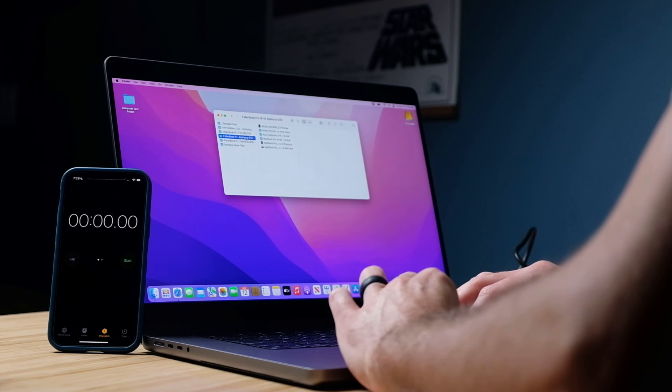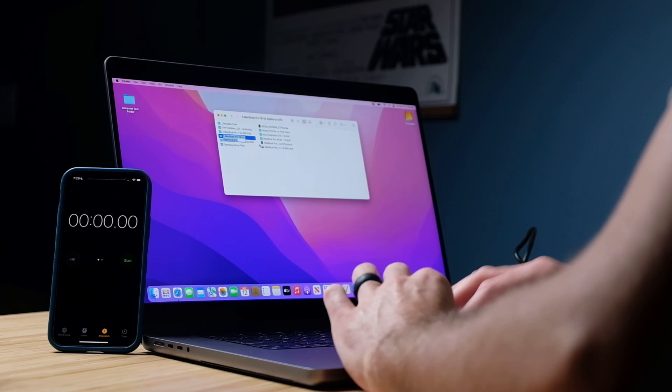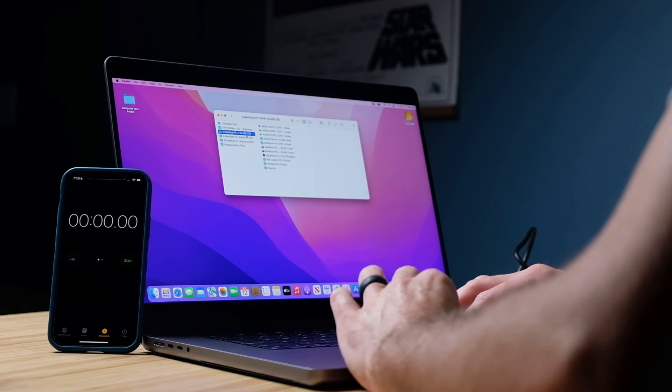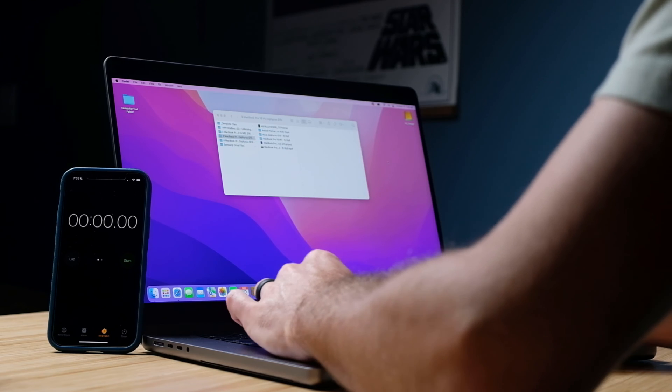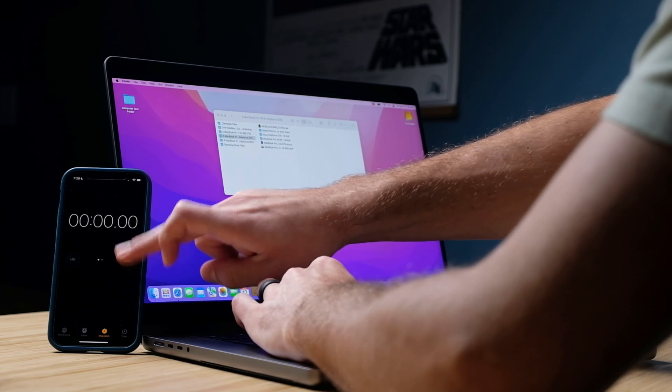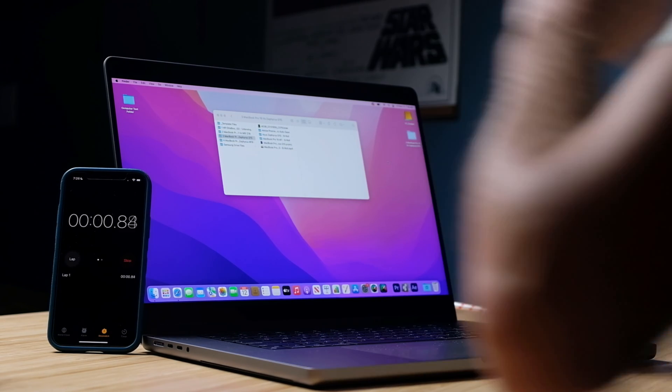I'm going to grab my timer here and we're going to see how long that takes. So drag, copy and start paste.